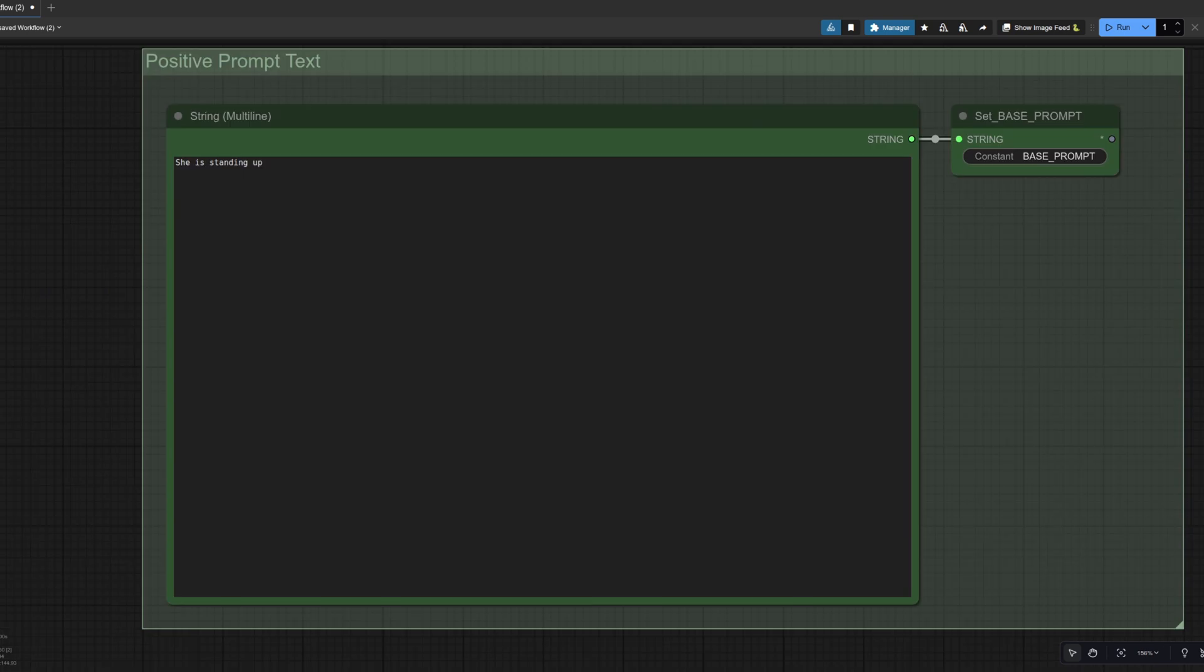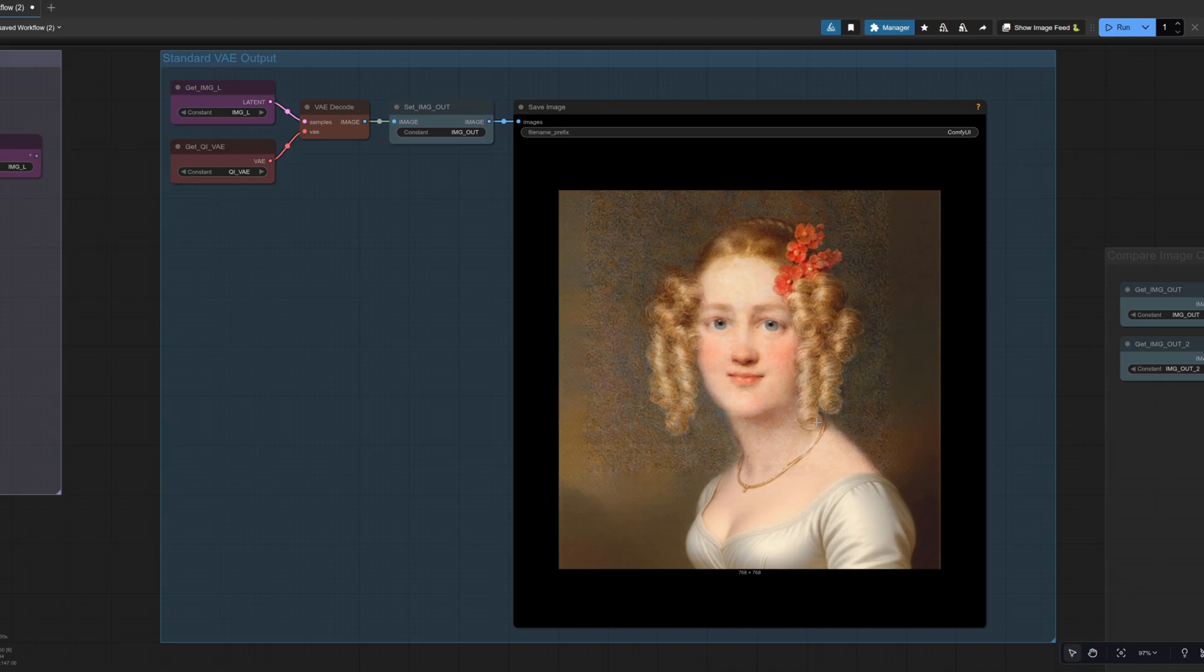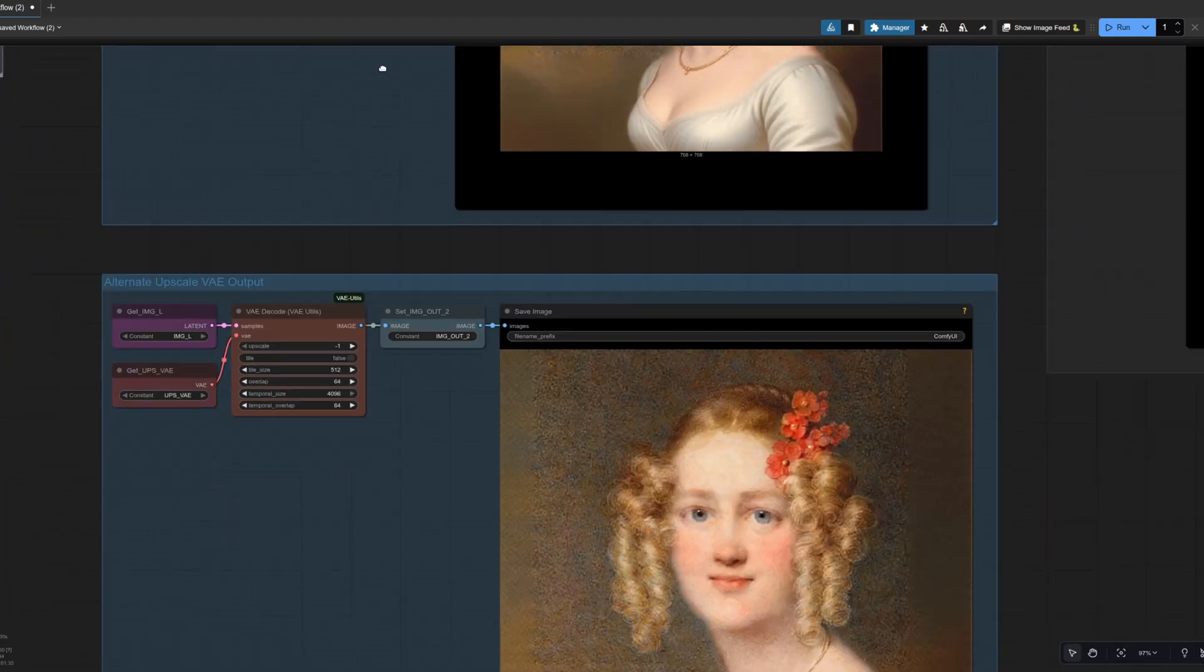Because I can, this time I've set the empty latent choice to 768 by 768. And to try to change the scene, I've got the prompt, she is standing up. The result in this case is close. So it's sort of added some bits and pieces to the original image. It's given her a body, but she's not really standing up, is she?